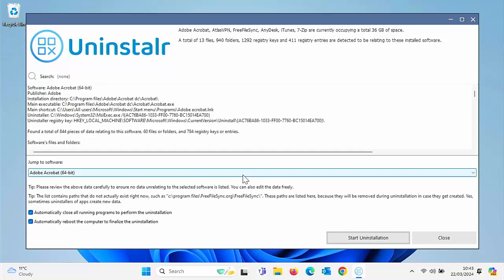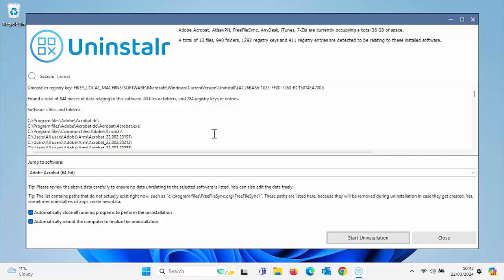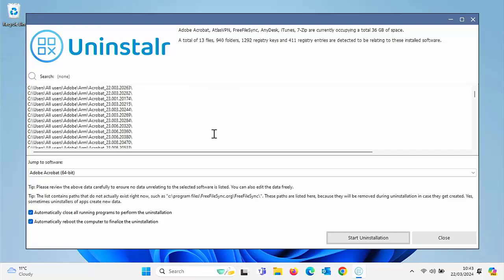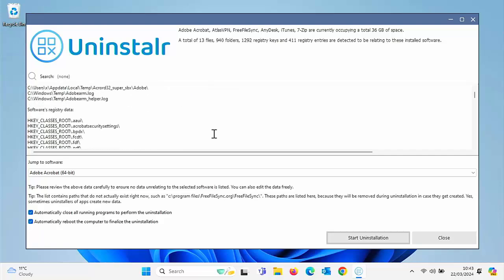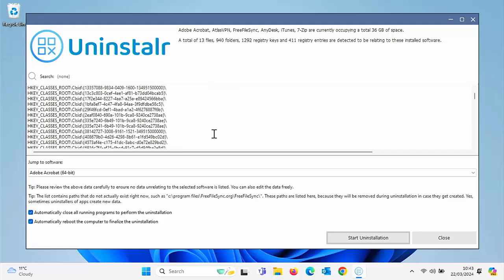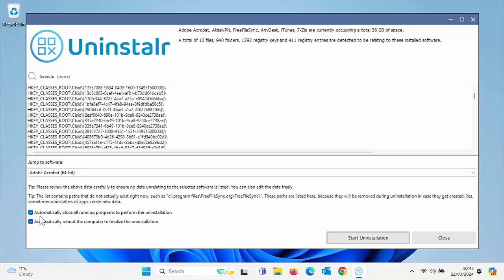And here it's going to confirm all the different things that it's going to uninstall and the files that it's going to uninstall. So yeah, that's fine. I'm going to start uninstall. And it's also given us an option here to automatically close all running programs to perform the uninstallation, automatically reboot the computer to finalize the uninstallation. So yeah, let's just do that.